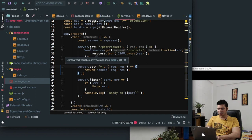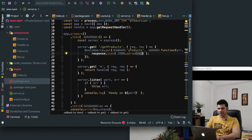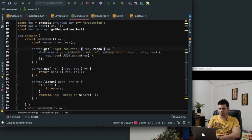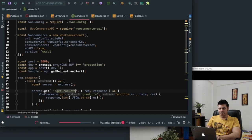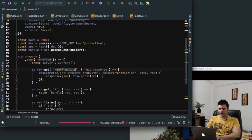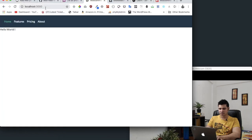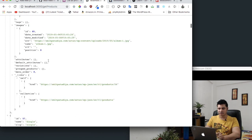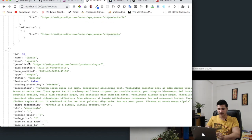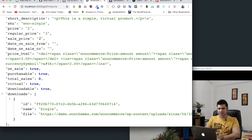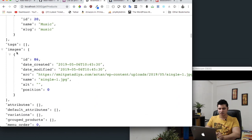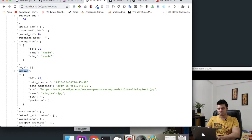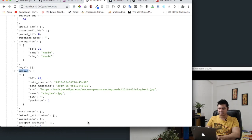Inside the route handler we use response.json to pass the response back. Now if we go to localhost:3000/get-products, we should see all of our products. Searching that URL, you can see it returns all our products in JSON format — with product ID, product name, price, images, and more. All you have to do is access this URL on the front end and display all of the products.